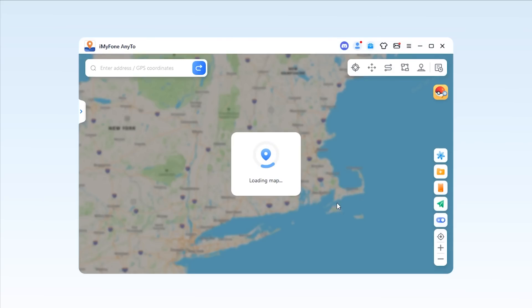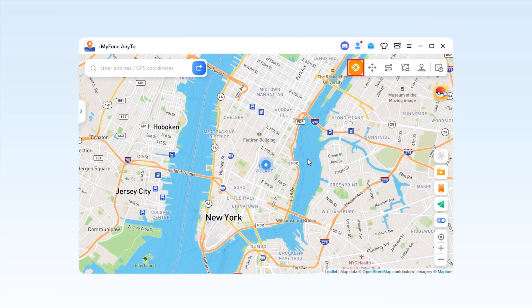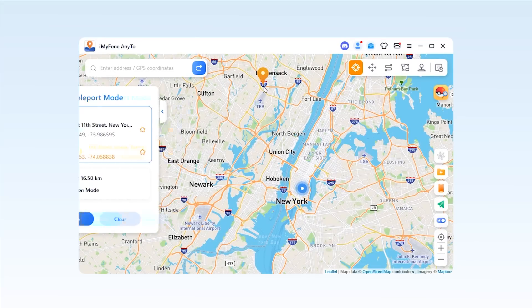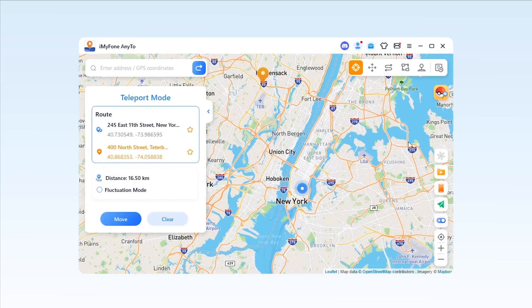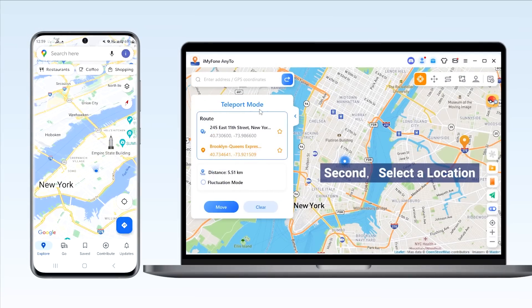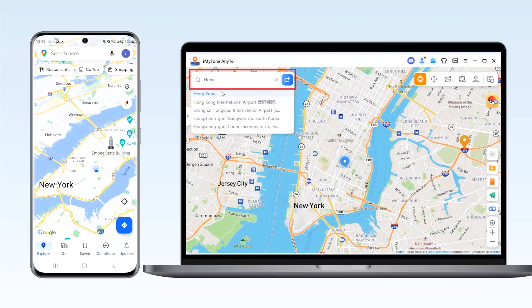Once connected successfully, it will show you a map under teleport mode by default. Next, you can zoom in and out of the map by scrolling the mouse and pin the location according to your needs. You can pinpoint any place to modify the destination, or drag the pin on the map to your desired location. Also, you're allowed to use the search bar at the top left corner to search for your destination.